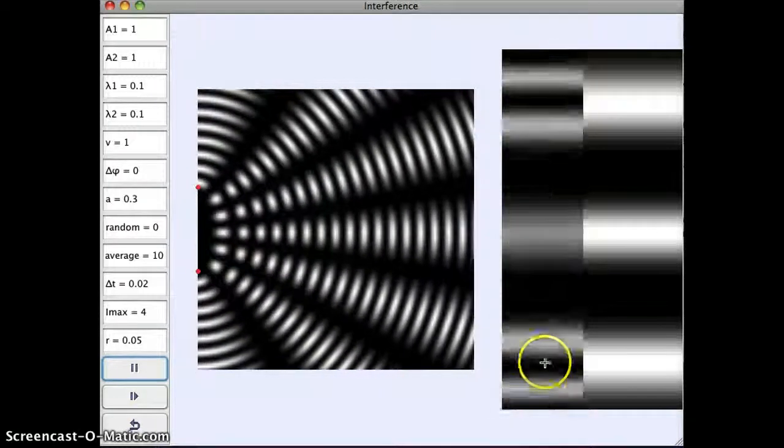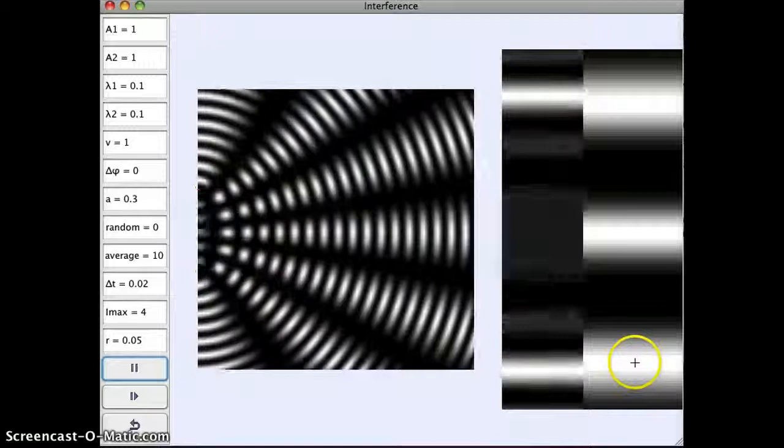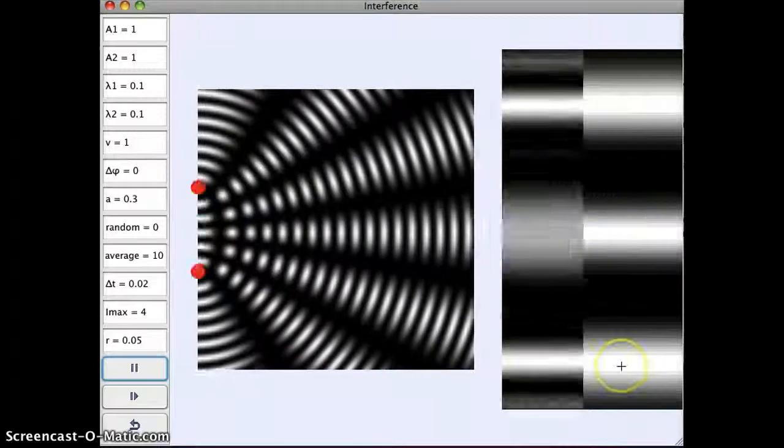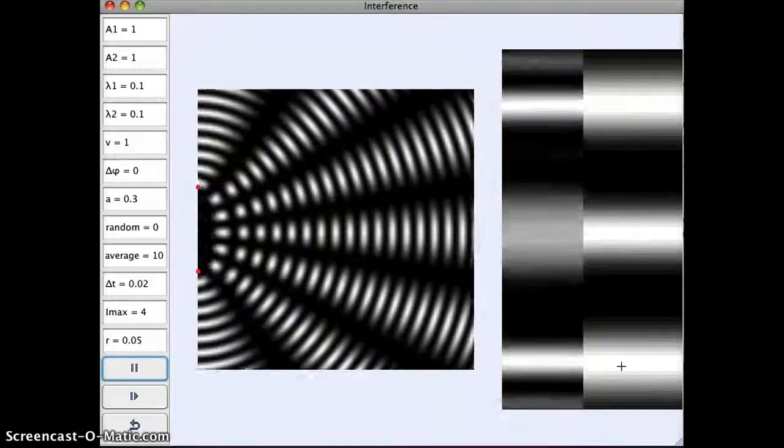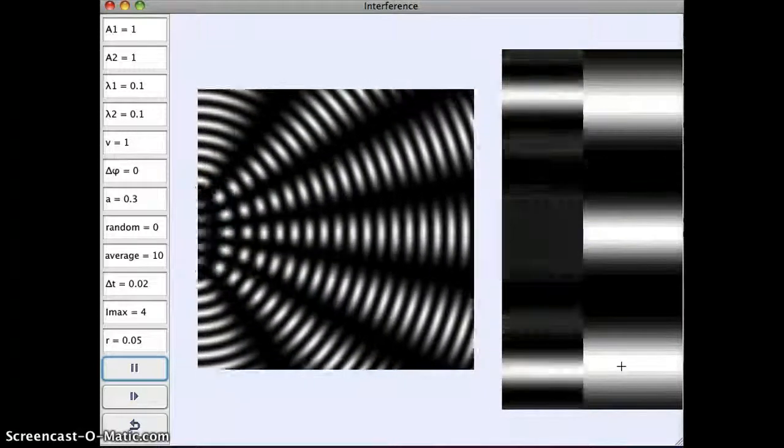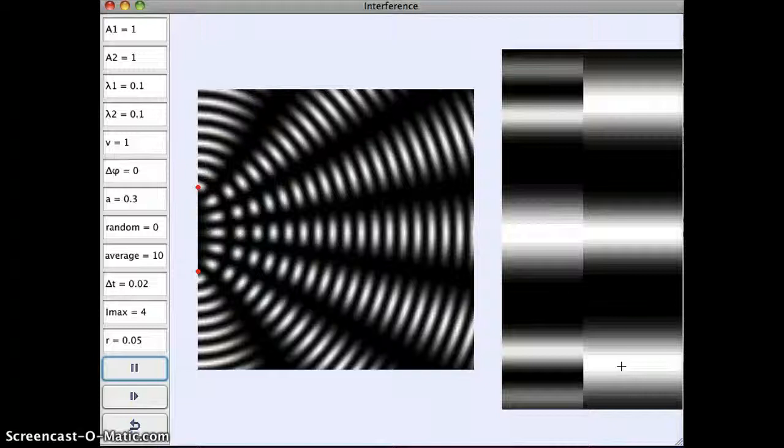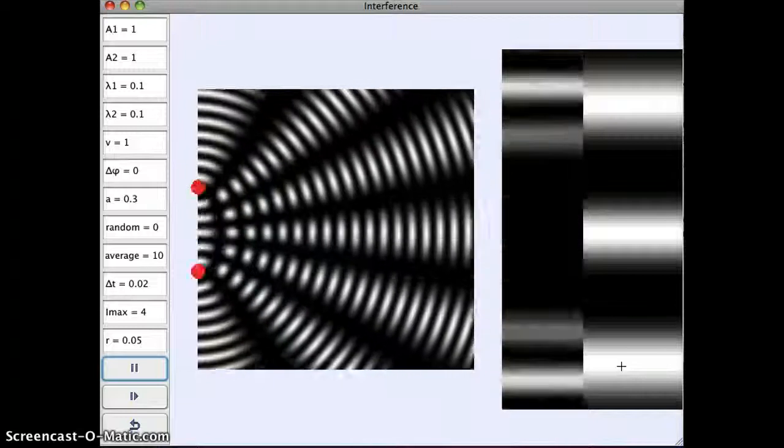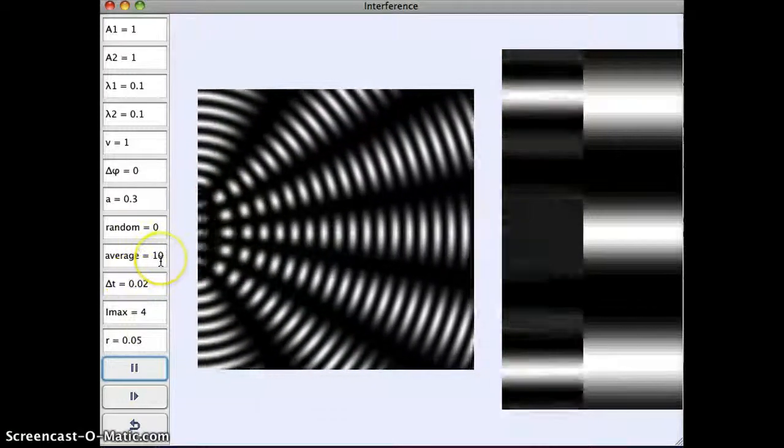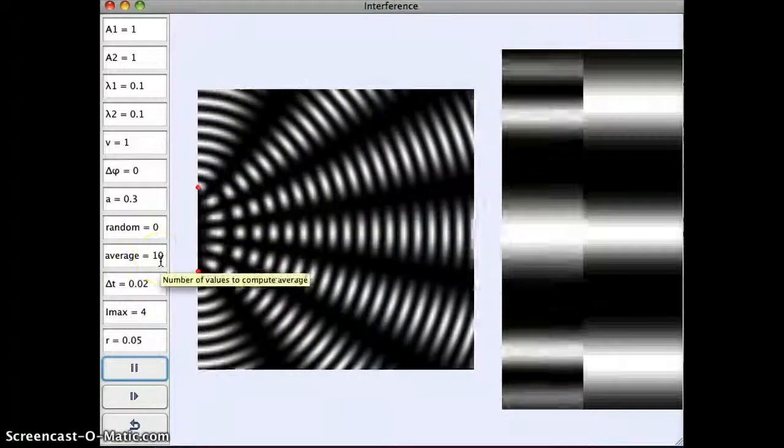So you see it flashing some. And what's over here, this is what we would actually see with our eyes. This is the intensity on the screen averaged over, in this case, sort of ten time steps.